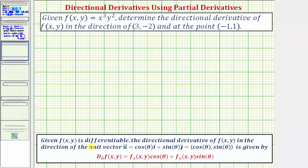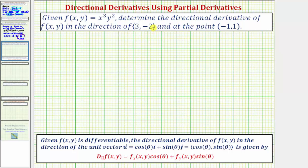Given a differentiable function f(x, y), the directional derivative of f in the direction of the unit vector is given by the partial derivative of f with respect to x, evaluated at the point (x, y), times cosine θ, plus the partial derivative of f with respect to y, evaluated at (x, y), times sine θ. To find the value of our directional derivative, we'll find the partial derivatives and evaluate them at (-1, 1), and find the unit vector in the direction of ⟨3, -2⟩ to obtain cosine θ and sine θ.